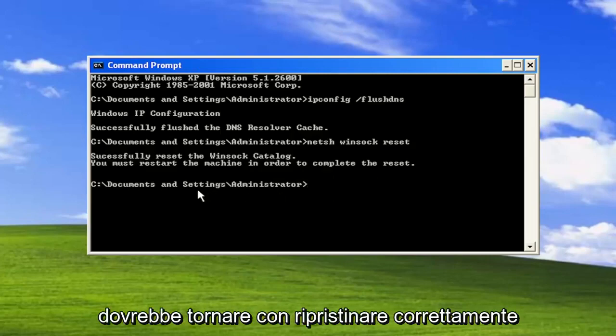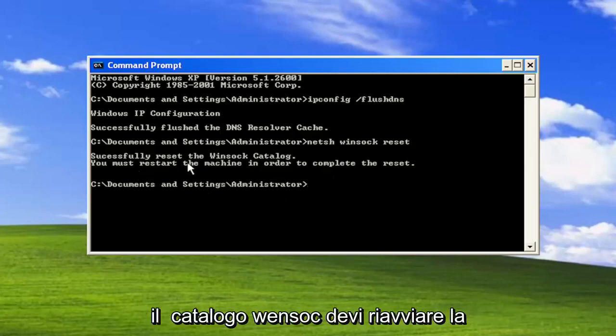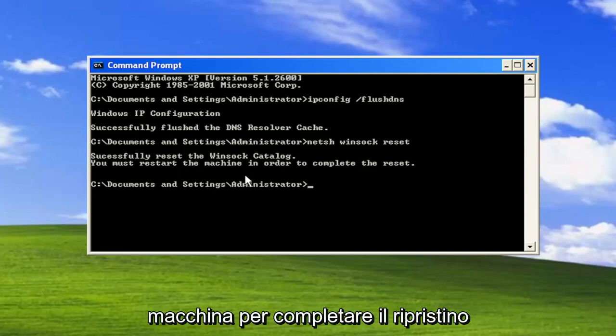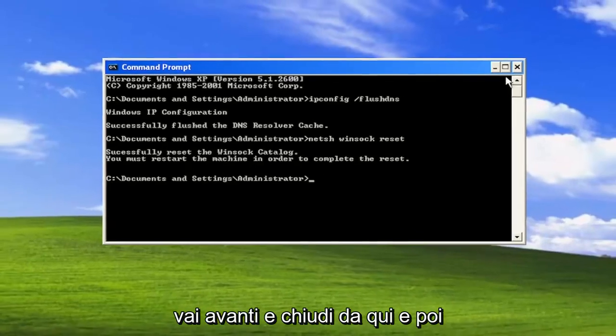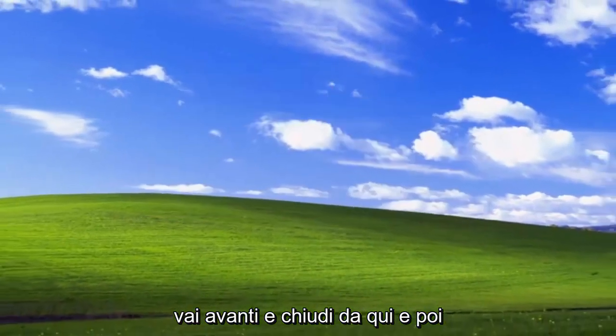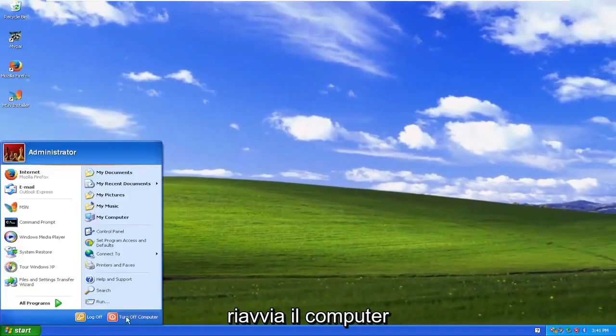Give it a moment. It should come back with 'Successfully reset the Winsock catalog. You must restart the machine in order to complete the reset.' Go ahead and close out of here and restart your computer.